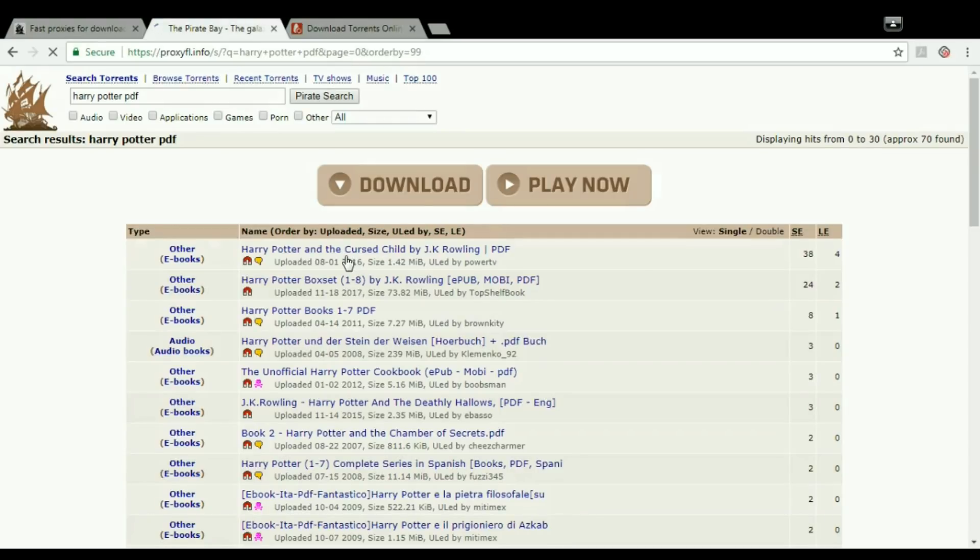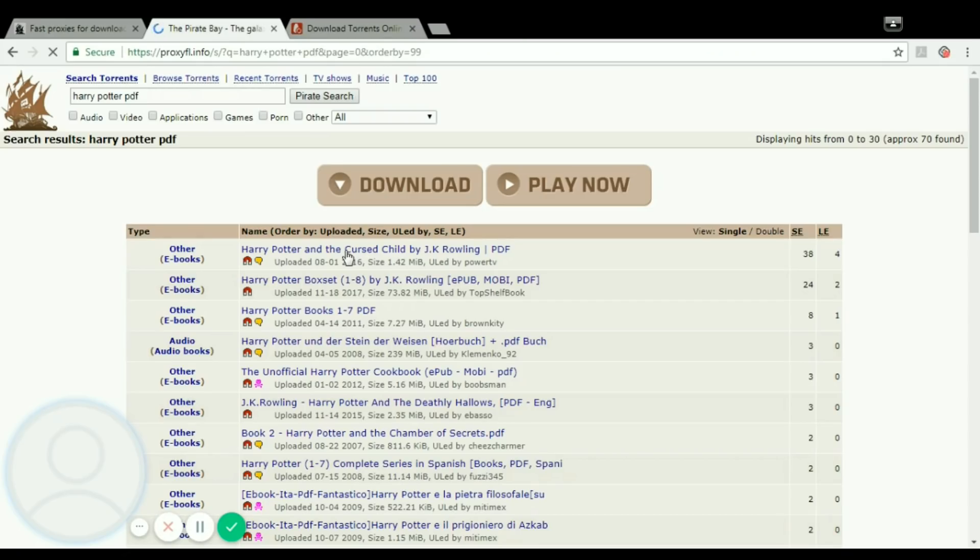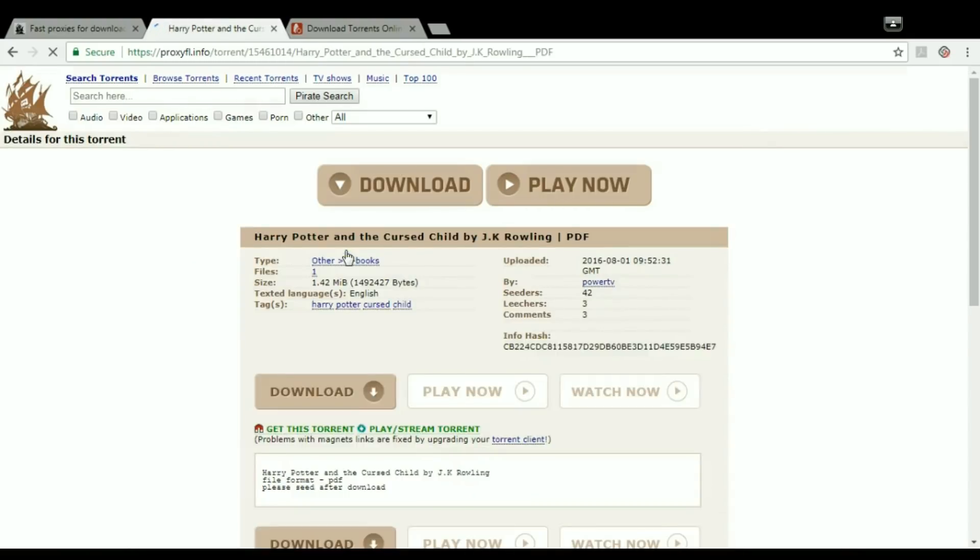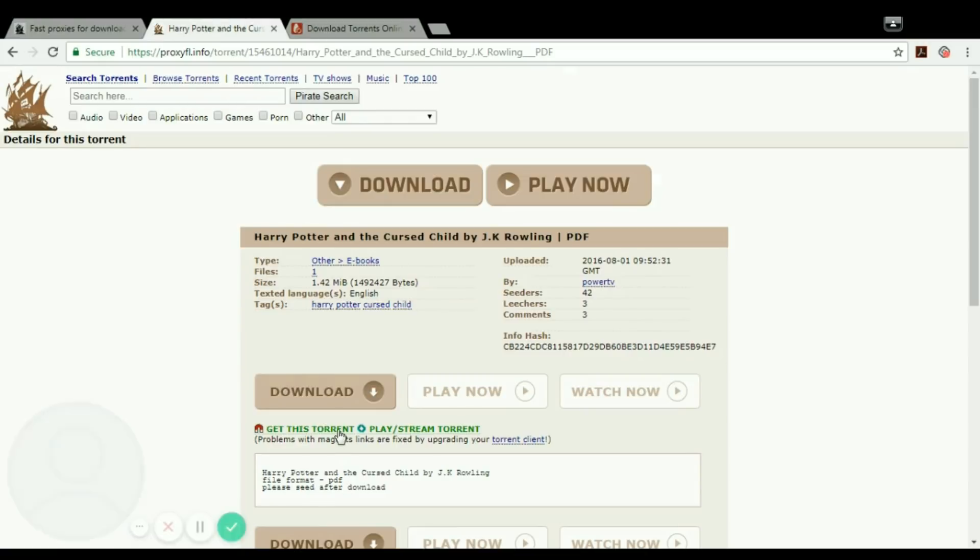Yes, this one. Just open this link and you are at this page. Go to this option, get this torrent. Right click it, right click this option.